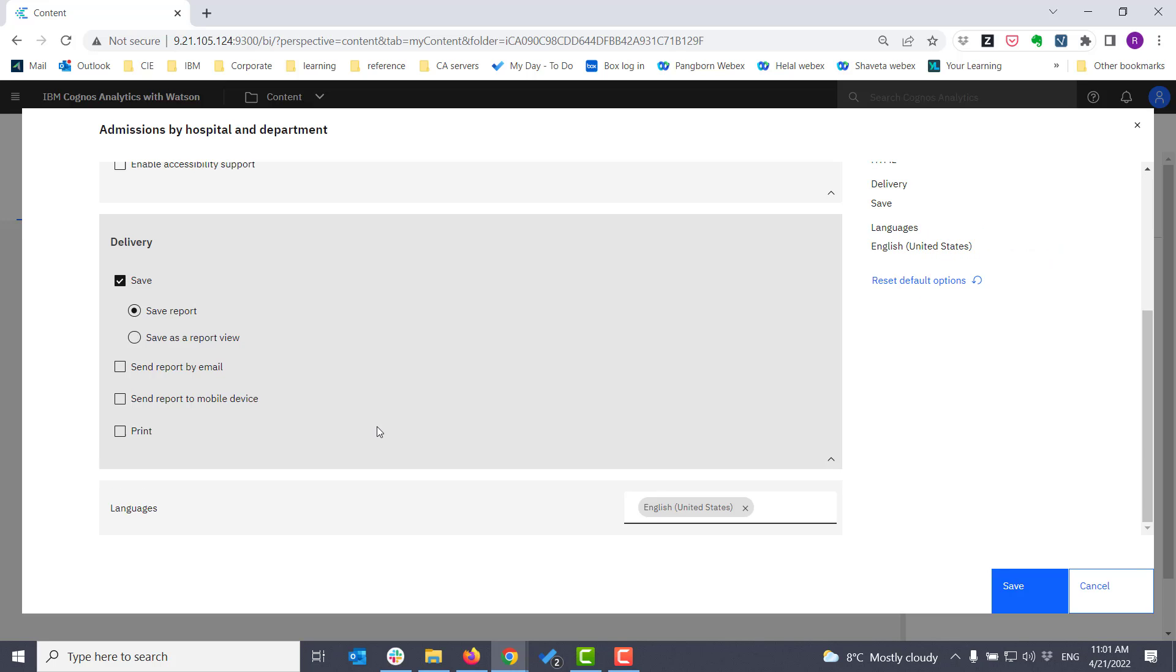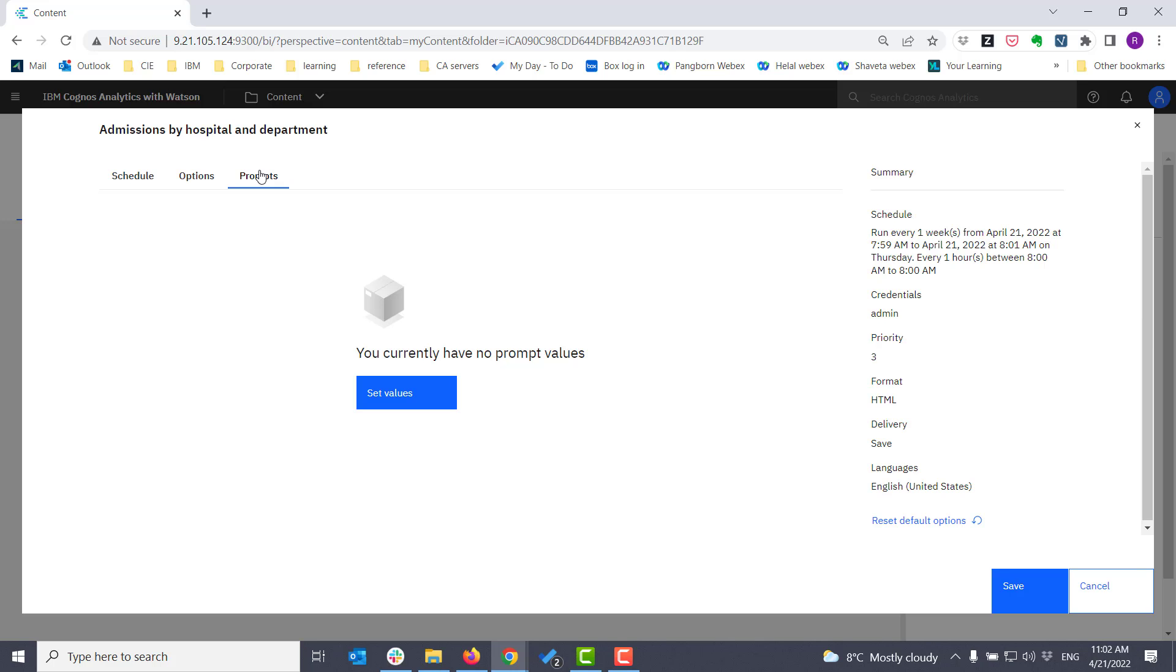I can set it up to save as a report, or as a report view, and with a report view, that's a copy of the report with parameters that are set specific to that copy. I can have it delivered by email or sent to a mobile device, or I can set it to print. Printing would have to be defined by the administrator before you could select that as an option.